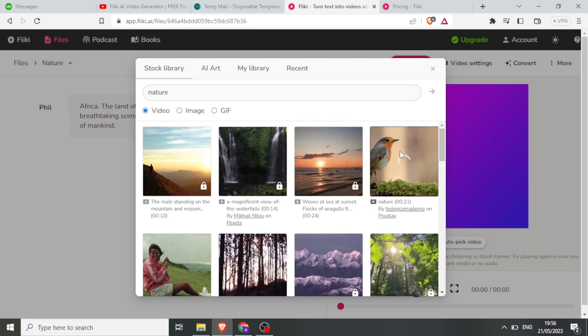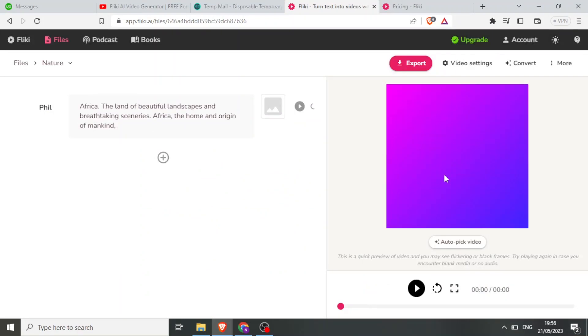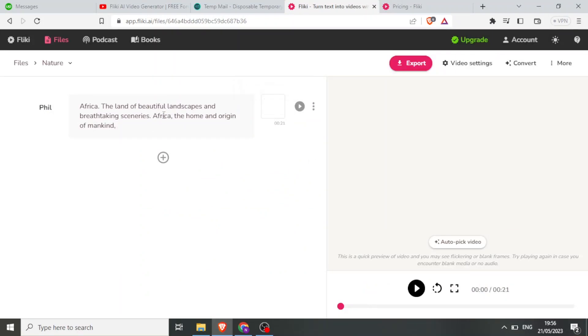So in this case let me click on that image — the video of that bird — so that it will be the one used on this first part.